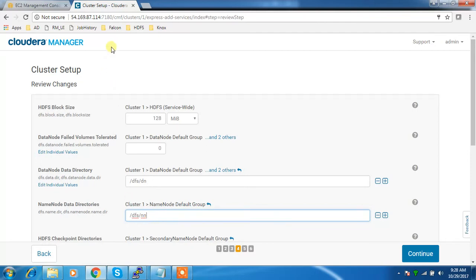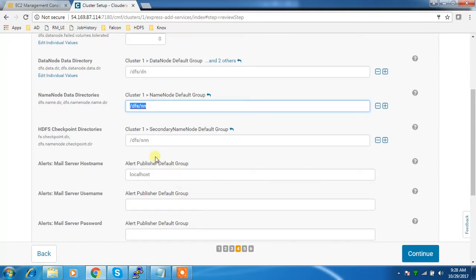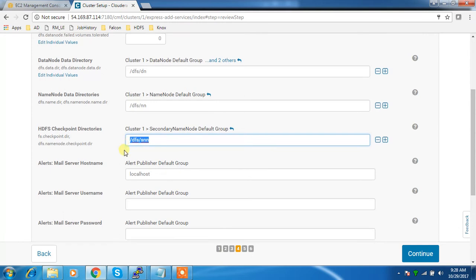You can use multiple locations here also, preferably one from NFS mounted so that in case of name node failure you'll be able to recover from these files. This is for the secondary name node location.